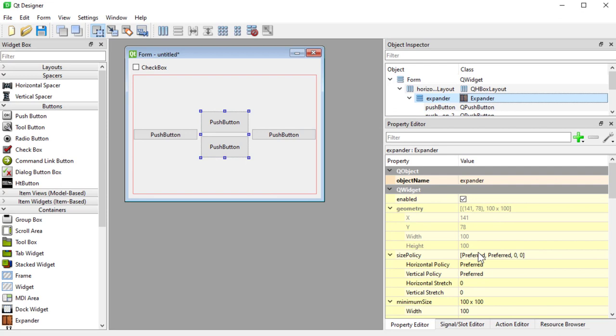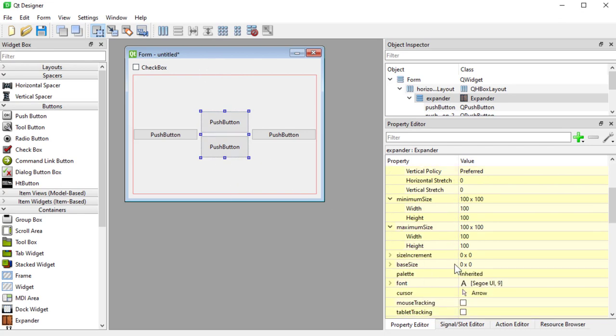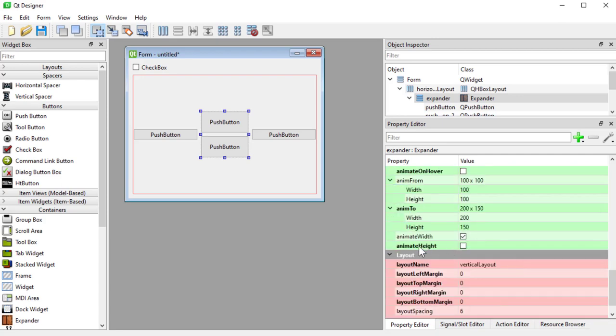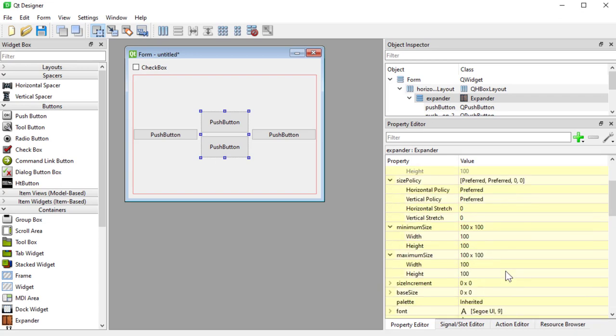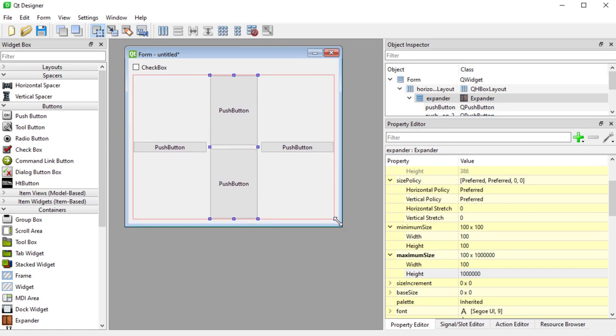You can see that even though my vertical policy says preferred my expander doesn't expand on the vertical. This is because at the moment we're using minimum size and maximum size to animate so because I turned on animate height before it changed the maximum size of the height so if I say you know what I'll put a big number here now we have that behavior.